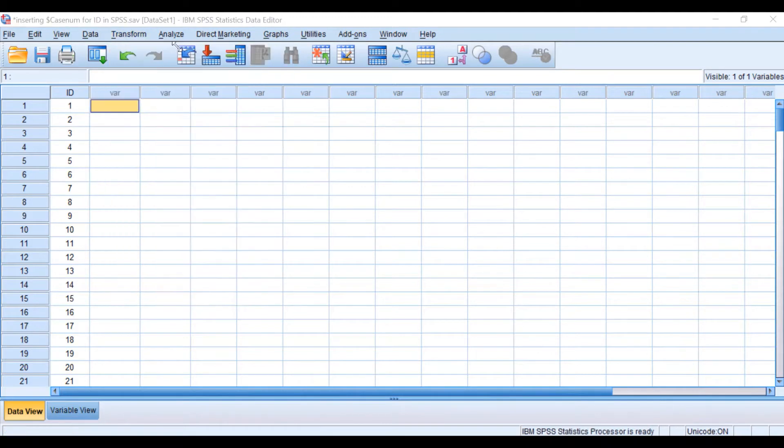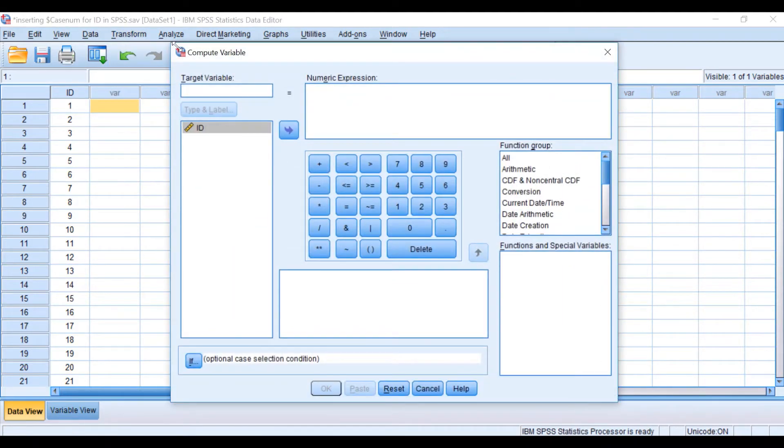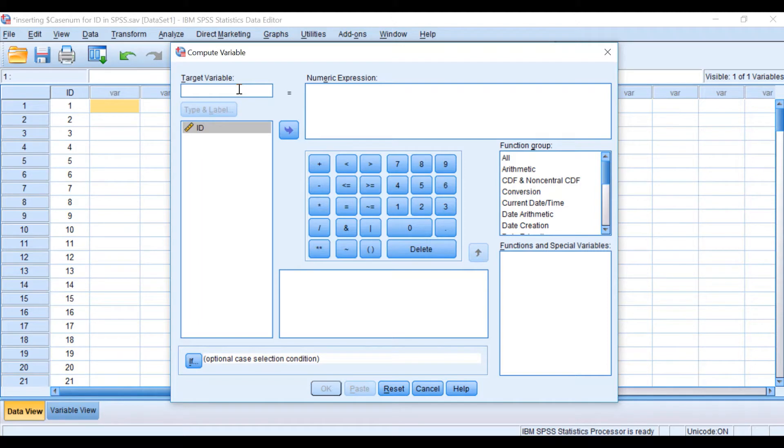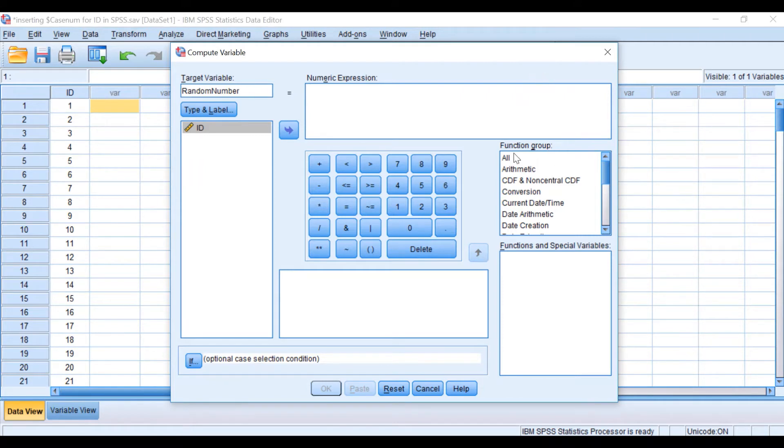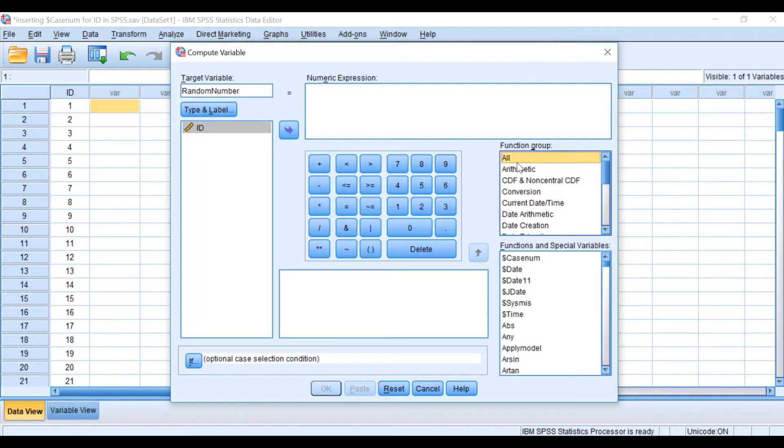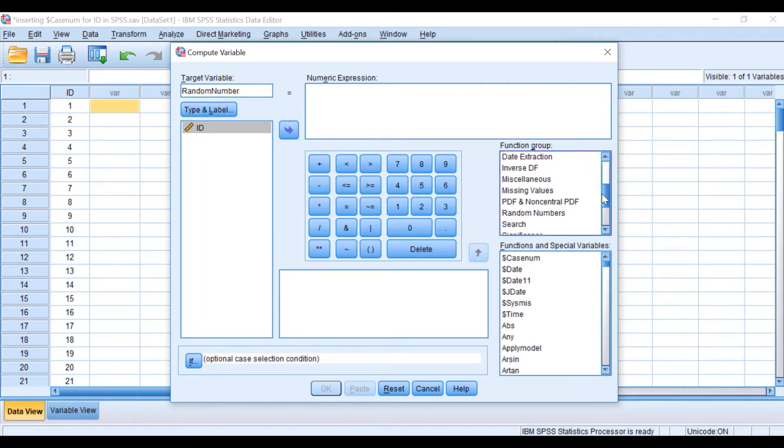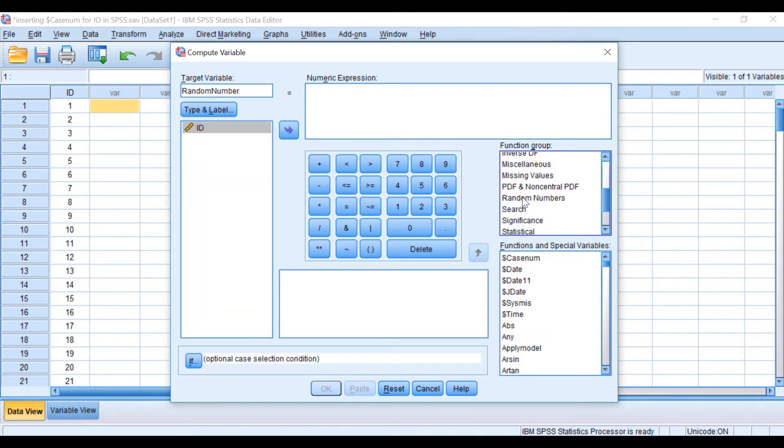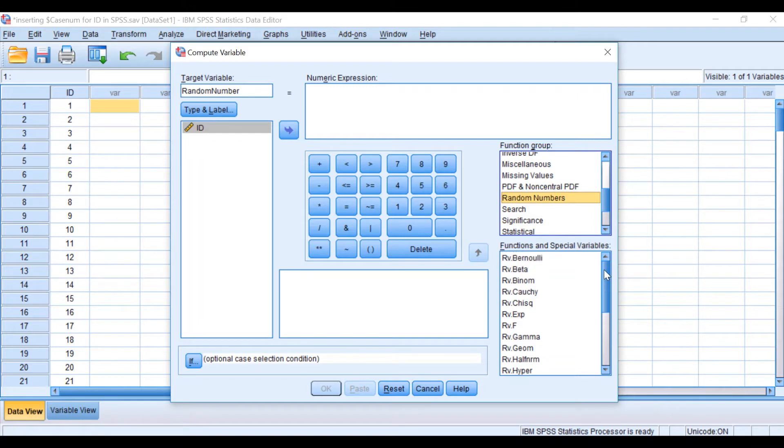Then click on Compute Variable. In the compute variable window in the target variable, I'm going to call the variable Random Number. If I look at the box labeled Function Group, click on All, scroll down to Random Number, click on Random Number. In the box below, we'll see Functions and Special Variables.